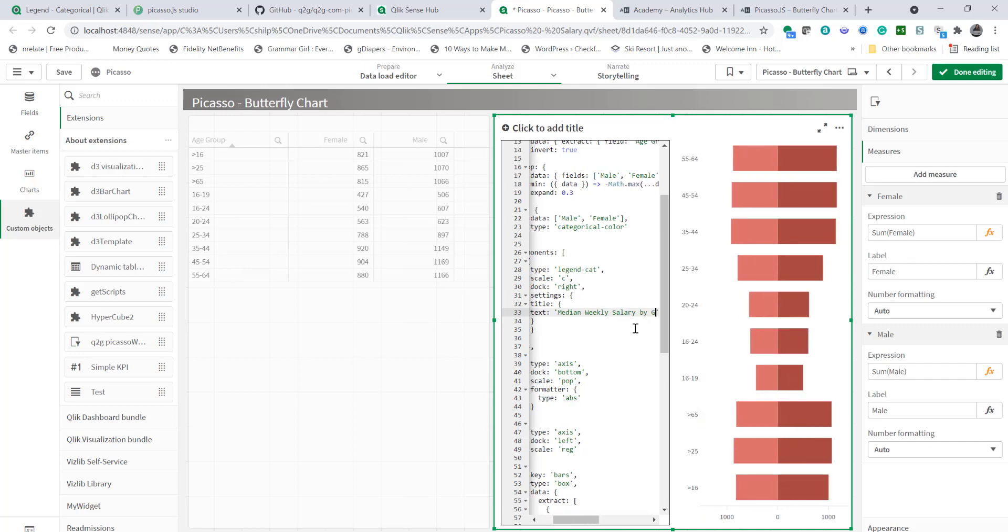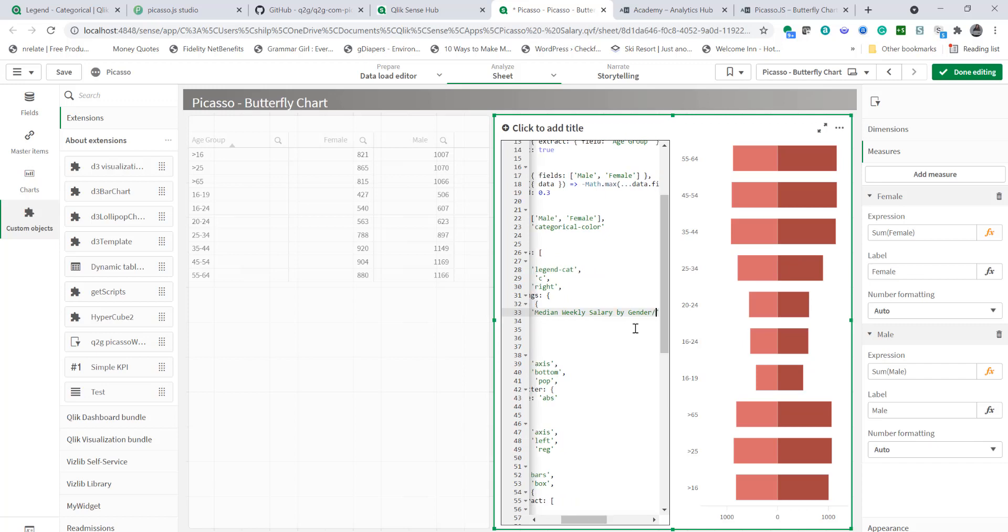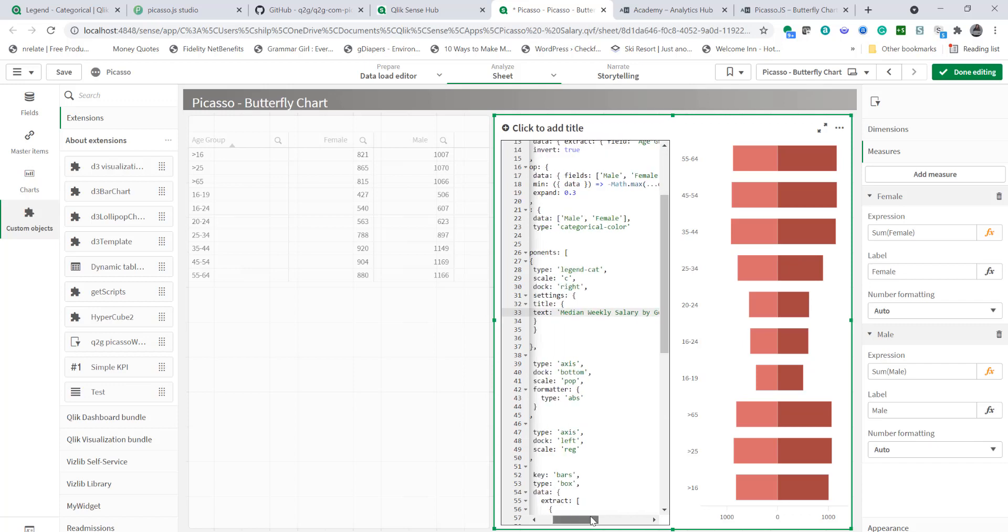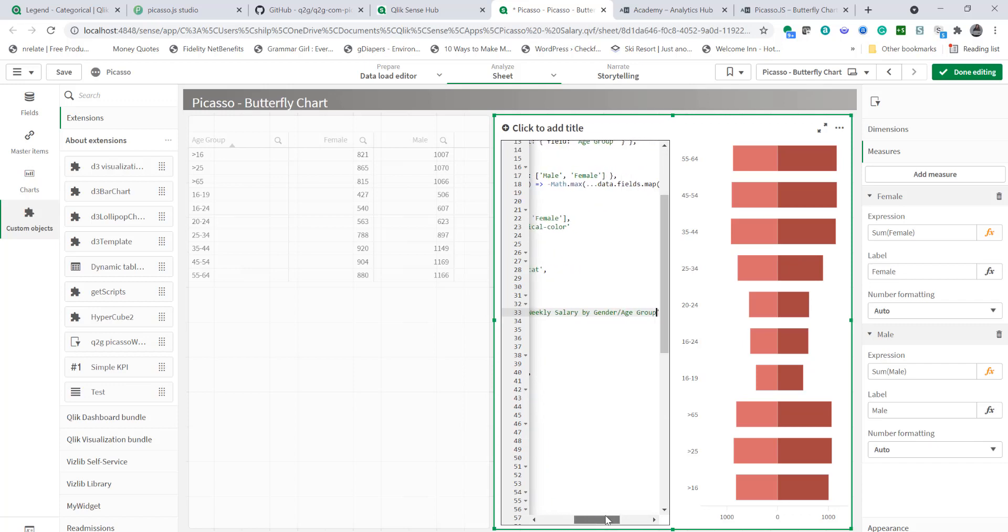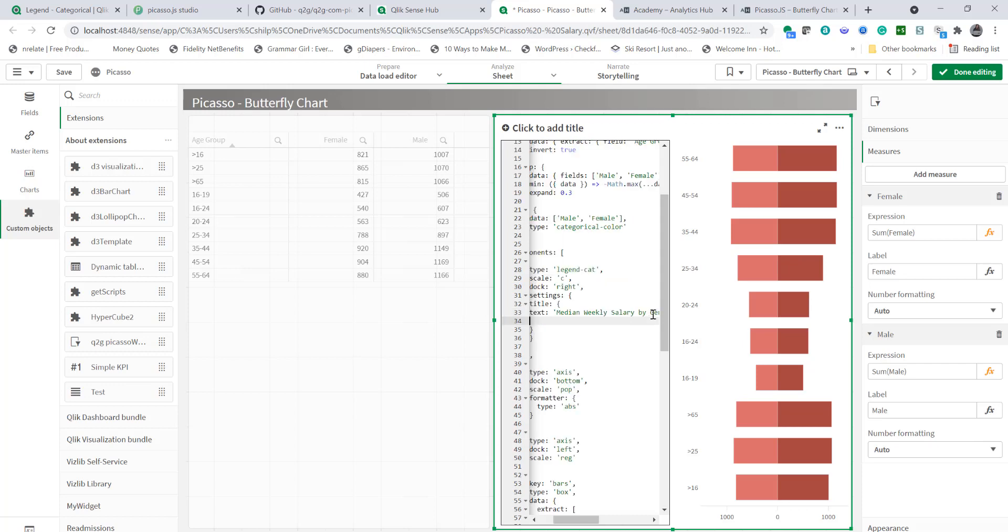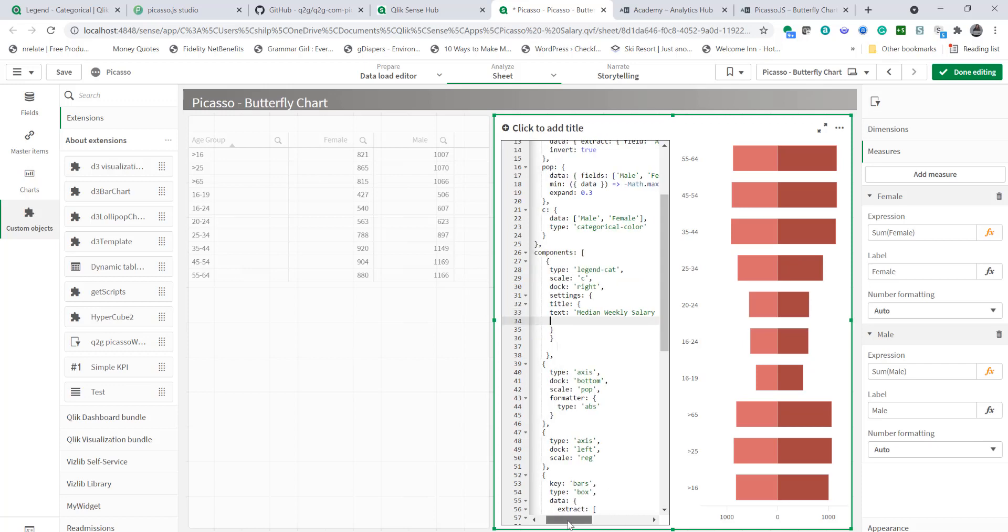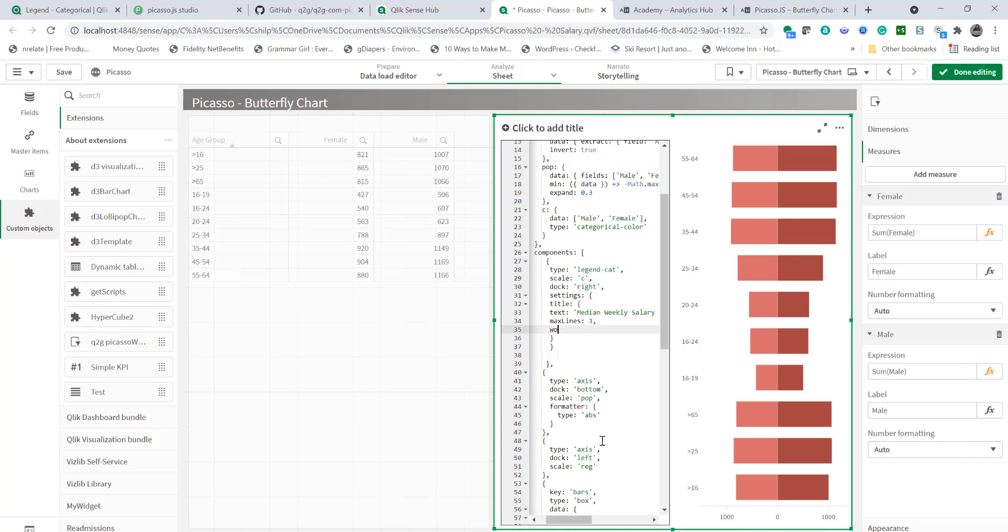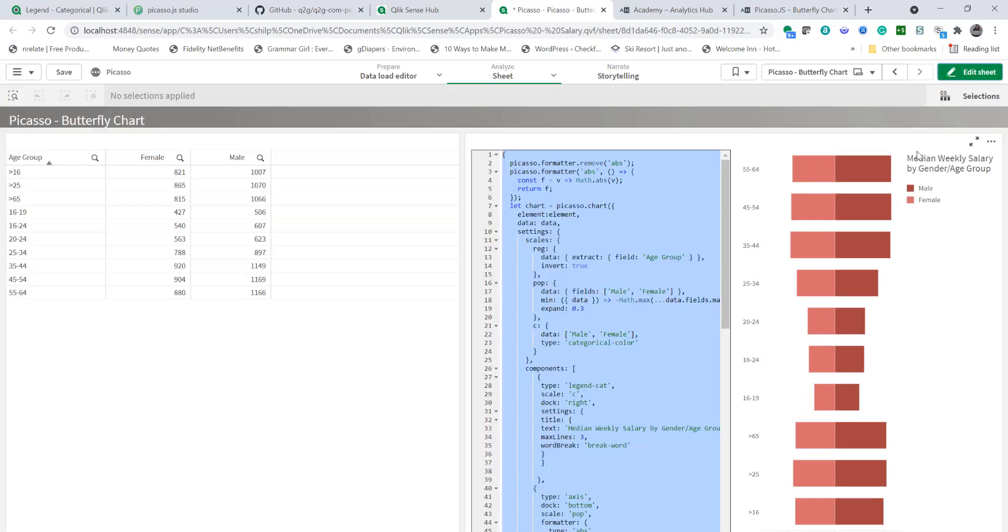Now this text disappeared because it has a long string so in order to fix that we can add max line and max line now in javascript the common practice is to use camel casing so I'm going to use max lines to three and the last parameter is the word break so we're going to use the word break and that's going to be break hyphen word and there you go now you see the title is showing up properly with the line break.